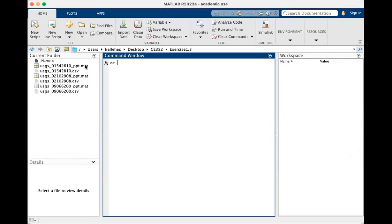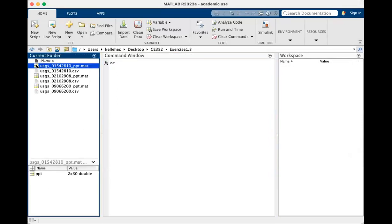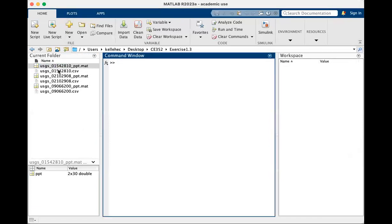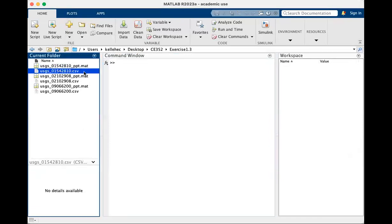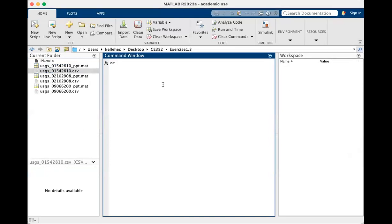You have six different files in here. MAT files are MATLAB files. They show up as something that MATLAB recognizes, right? You have these little matrices shown on the left-hand side. And then we also have CSV files, which is essentially just an Excel format of file.